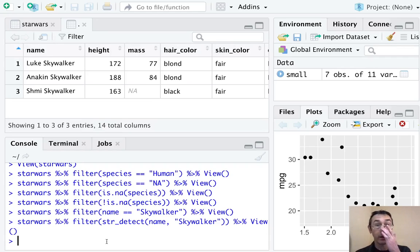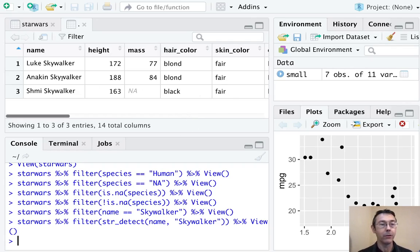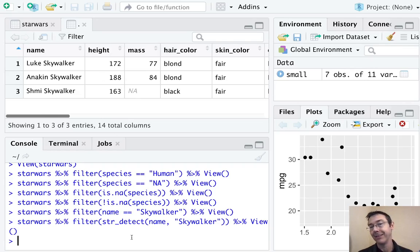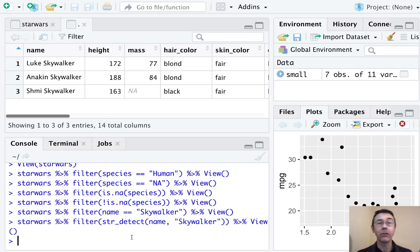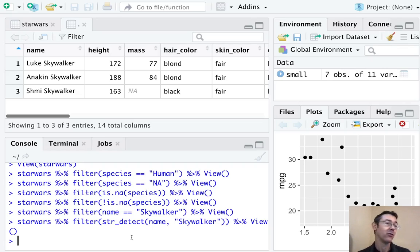And in this case, we get all three Skywalkers that were known up until that point, Luke, Anakin, and Shmi. And you can see that that's all there are up till that point in the Star Wars universe. So that's just a little bit of what you can do with the filter command. It's plenty to get you started, I urge you to explore it on your own as soon as possible.